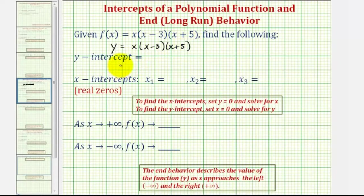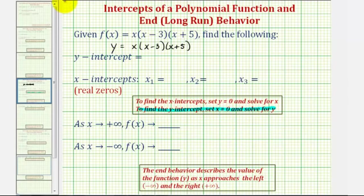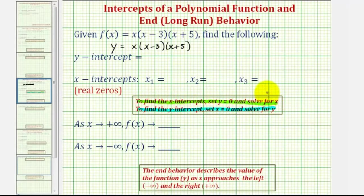The process to find the intercepts for any function is the same. To find the y-intercept, we set x equal to zero and solve for y, and to find the x-intercepts, we set y equal to zero and solve for x. Let's go ahead and do this on the next slide.